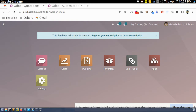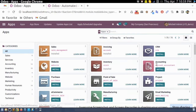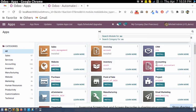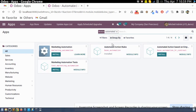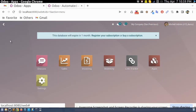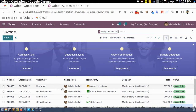For that, there is an add-on named 'Automated Action'. You can search 'automated' and it will show 'Automated Action Rule'. We need to install this module.